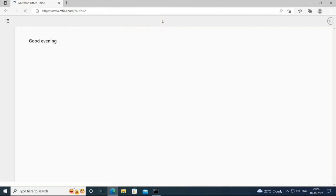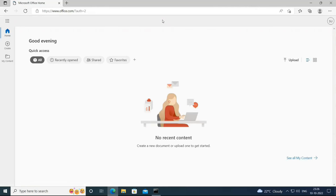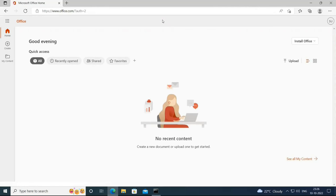I entered my user principal name, but I didn't enter my password. So this is how seamless single sign-on works.